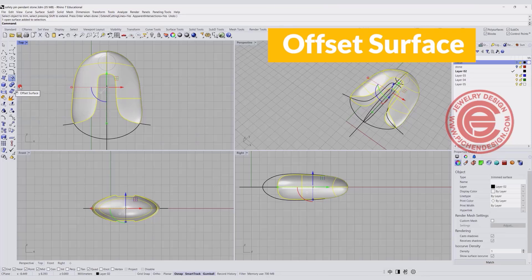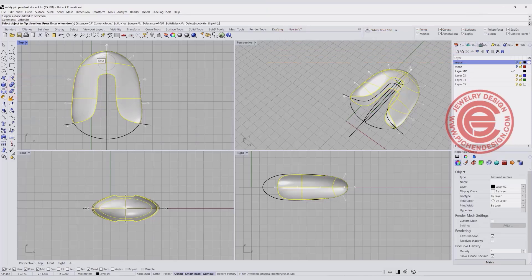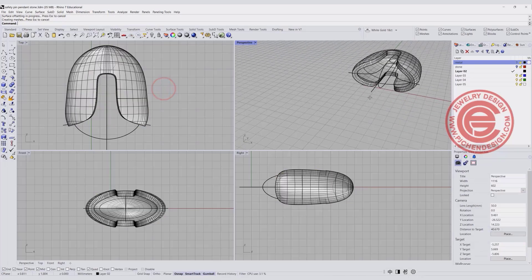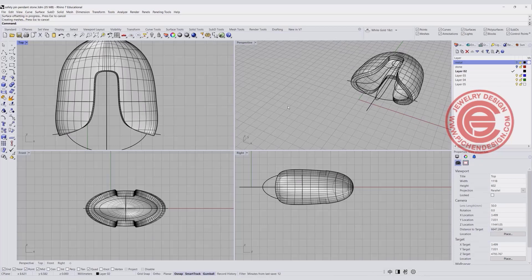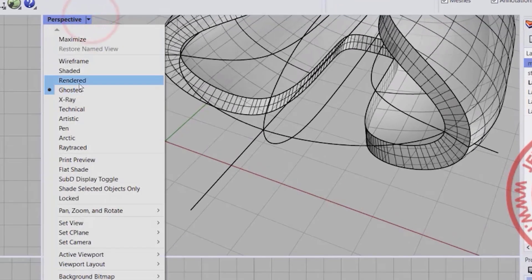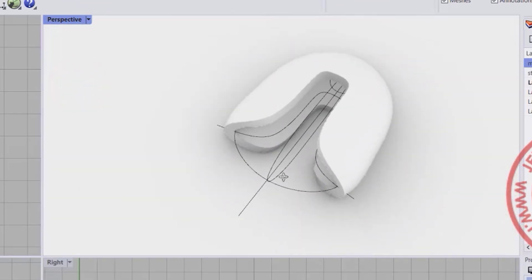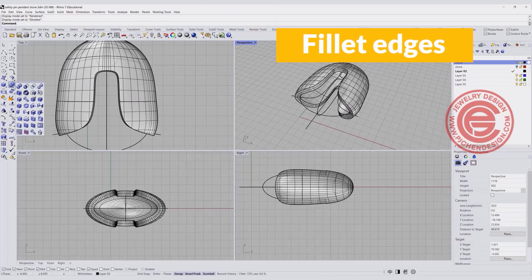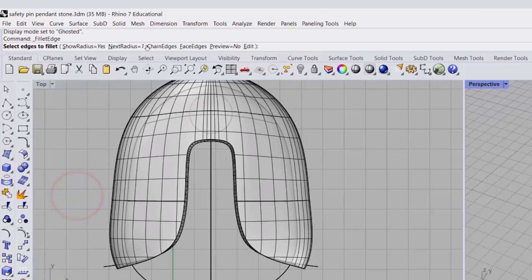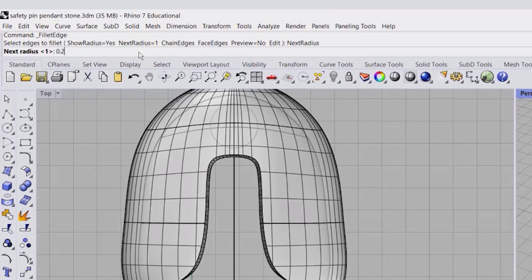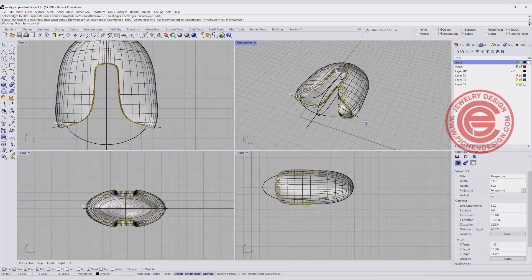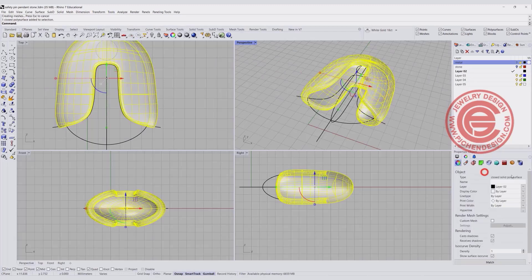Now we have a single shell. To make it into a solid I'll use offset surface — offset surface at 0.7 millimeters going outward. We'll get something like this. Make sure it is solid. The edges are really harsh right now, which doesn't look good in a render. For a safety pin it should look safe, so I want to give it filleted edges. Using the fillet edges command at 0.2 millimeters, I'll select all the edges and hit Enter. Double-check that 'closed solid polysurface' is confirmed in the object properties.